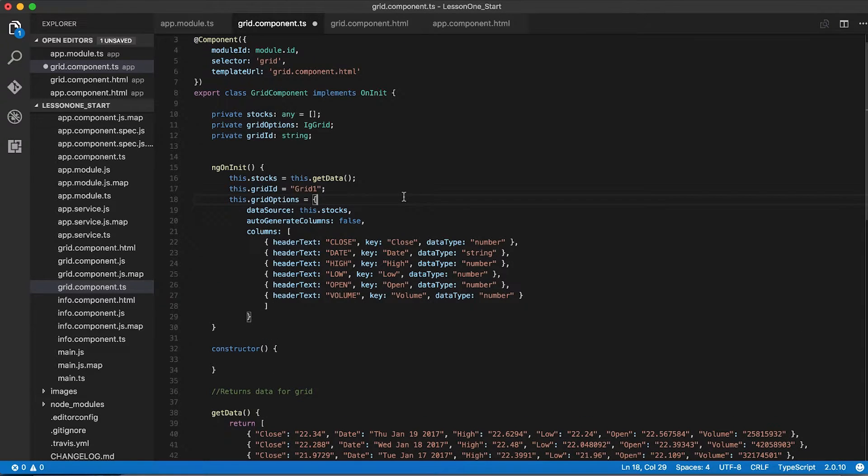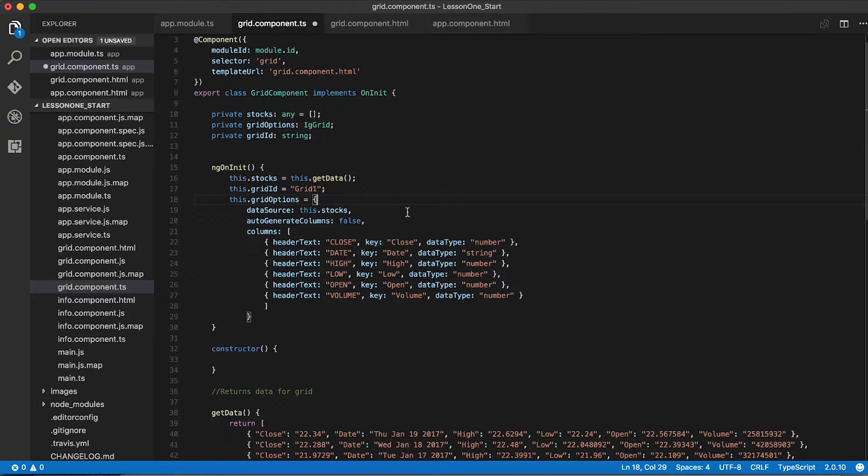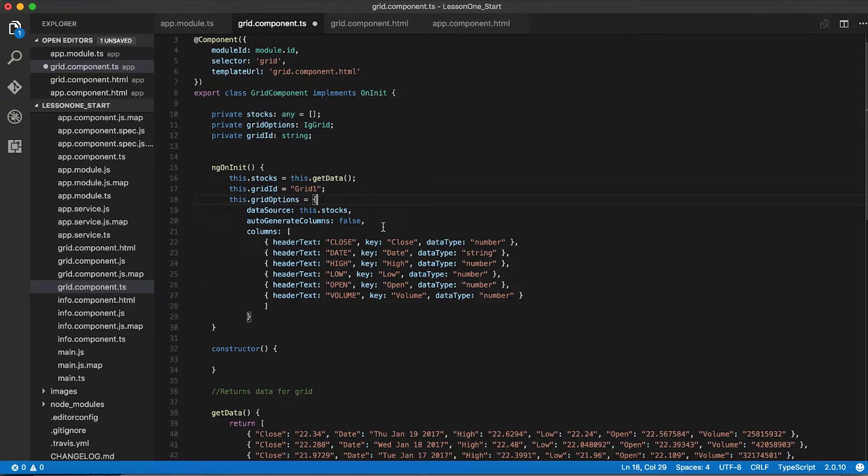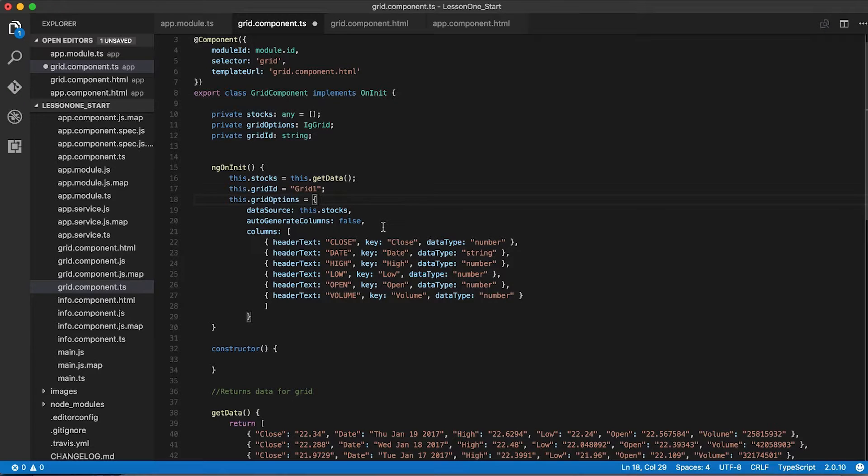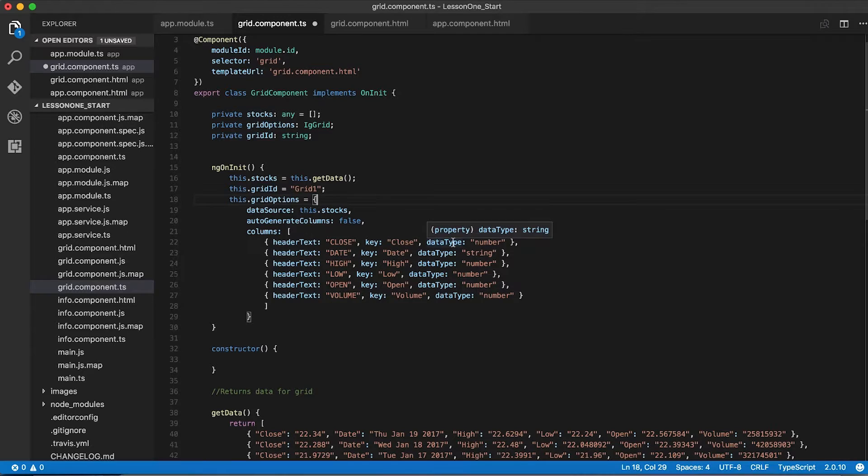You can see we've added a few more lines of code here. We're setting the value of this grid ID property to equal grid1, and we're setting the value of this grid options to an object which has some data in it. We're setting the data source to be this.stocks. We're setting auto-generate columns to false. This, by default, is set to true, which is what's causing Ignite UI to look at our data and format our grid based on the data. But since we're not auto-generating our columns anymore, we need to provide Ignite UI with some metadata about our columns so that it knows how to render them correctly. And you can see this is an array of objects with some metadata about our columns. We have our header text, which is what appears in the header for each column. We have a key, which maps to a field in our data. And we have a data type, explaining what kind of data we expect this to be.